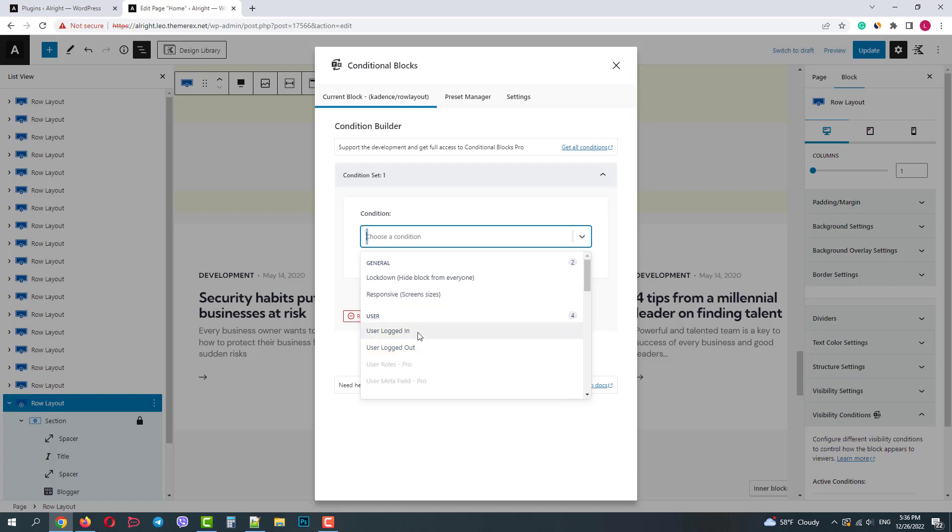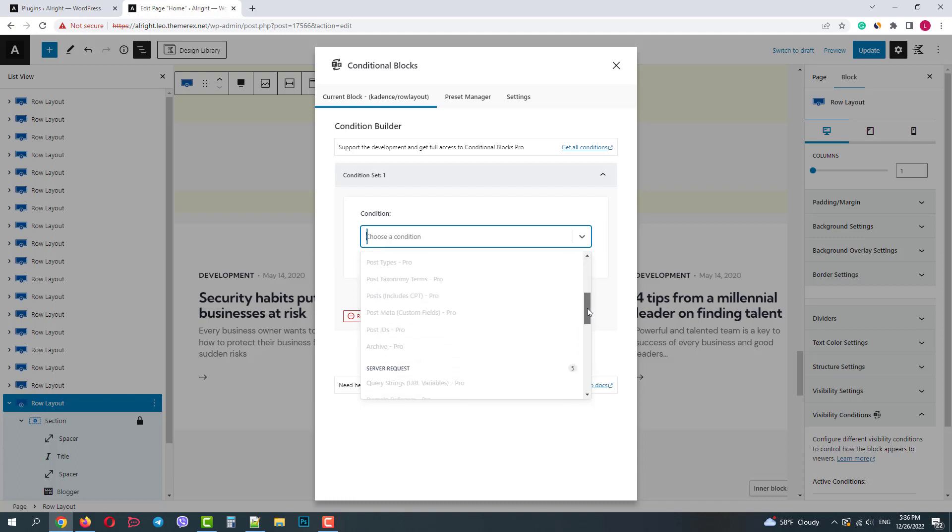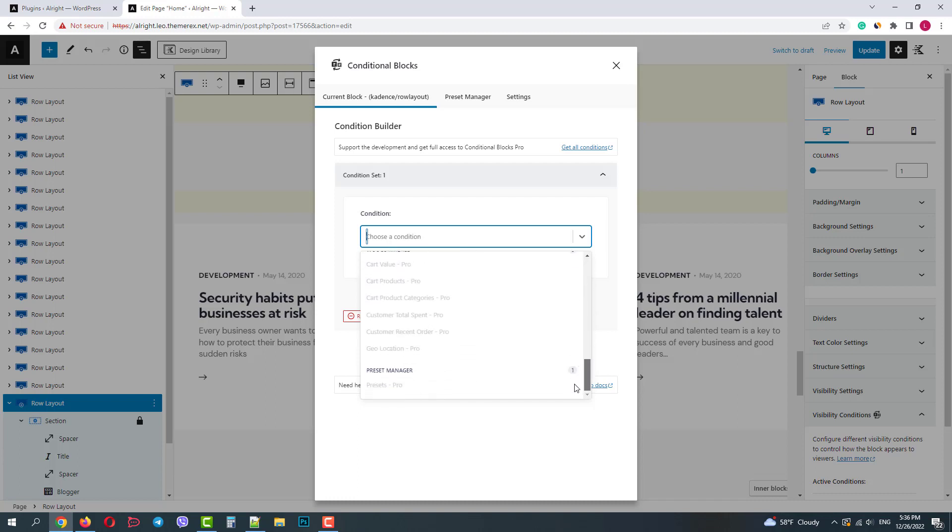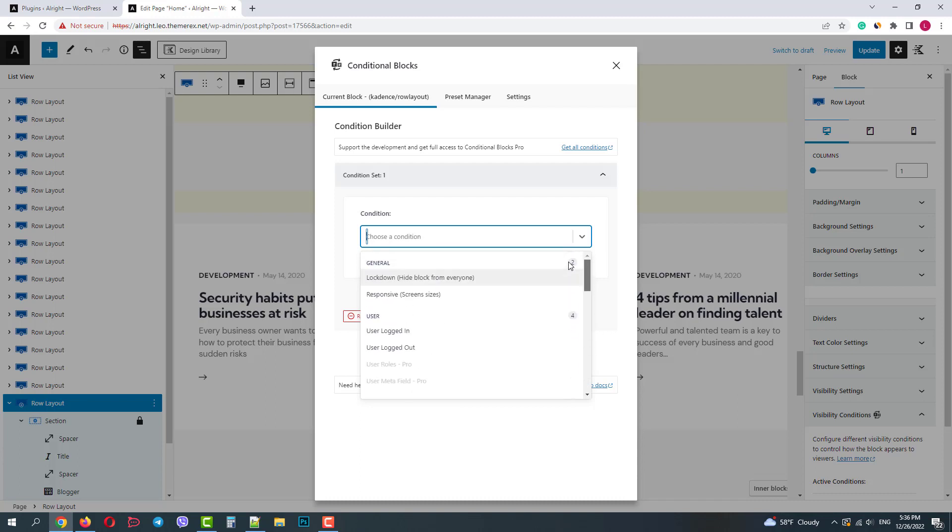In the pro version we have much more options. But even the free version allows us creation of a simple membership site. Let's make this block visible only for logged in users.